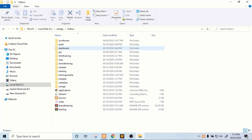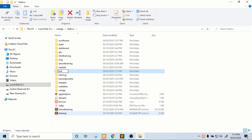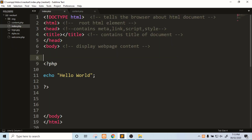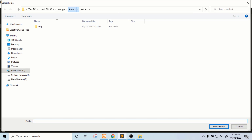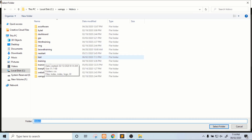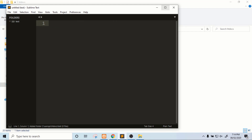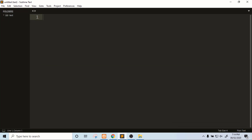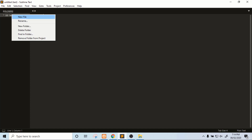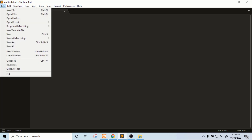One more thing: you will have to create a project folder in the htdocs directory, which is under C drive, then XAMPP, then htdocs. Create a new project folder with any name. Suppose we create a folder called 'test'. Then in Sublime Text, click on File, open folder, and select the project folder named 'test'. You can see that the project name is 'test'.